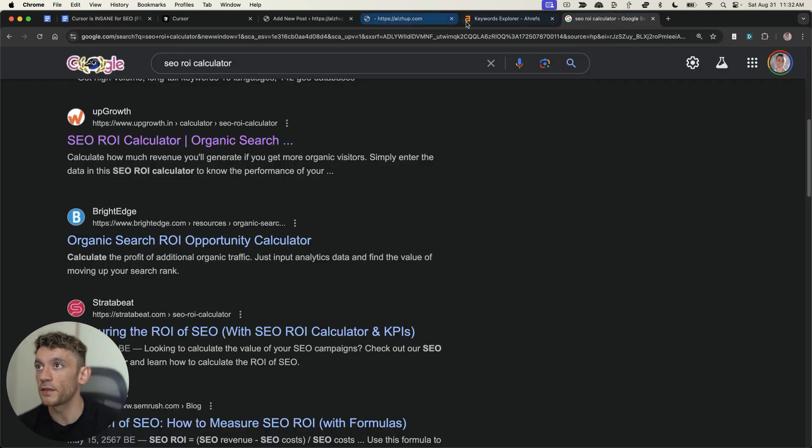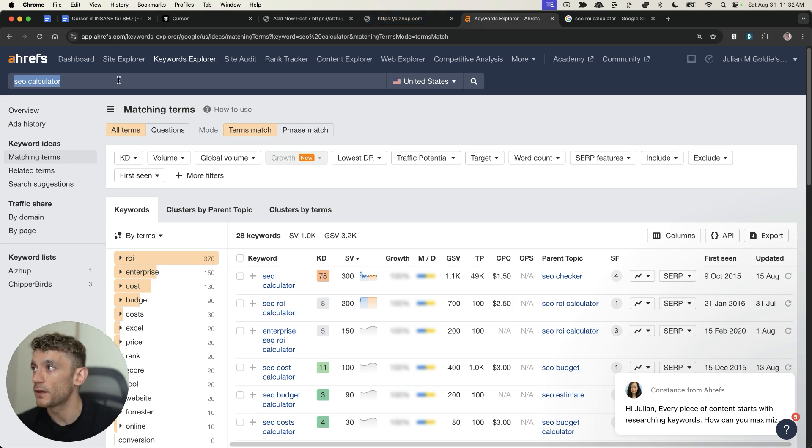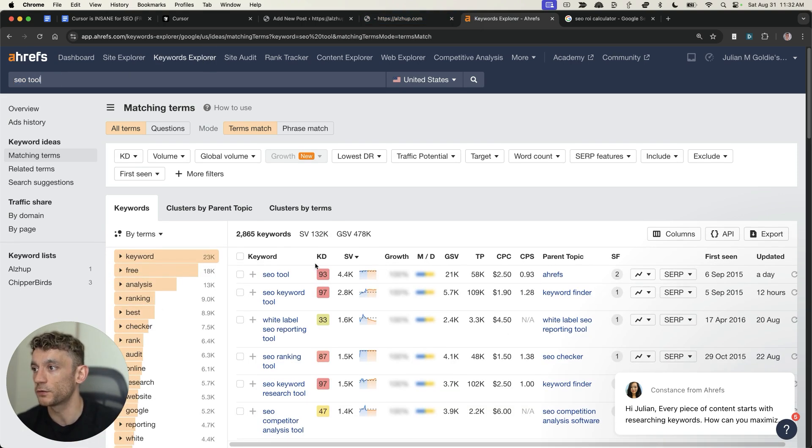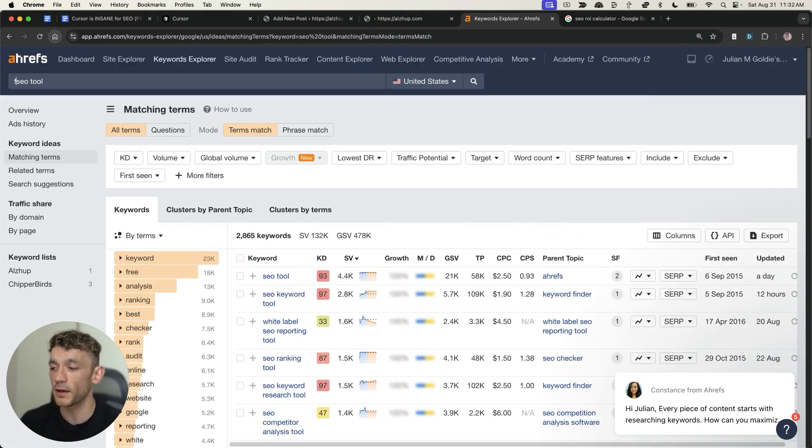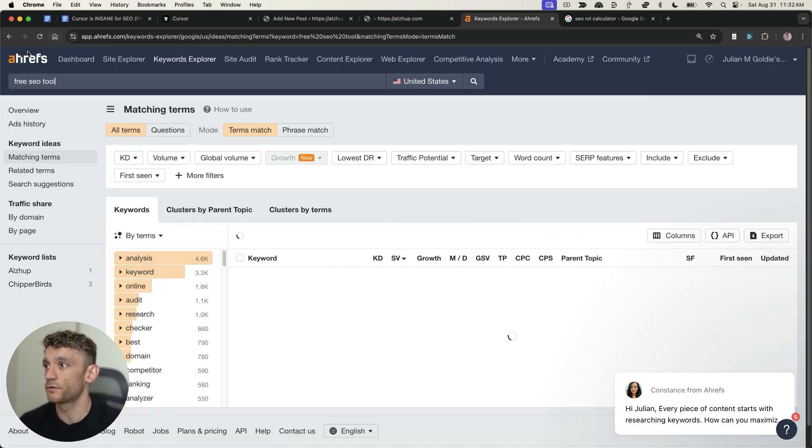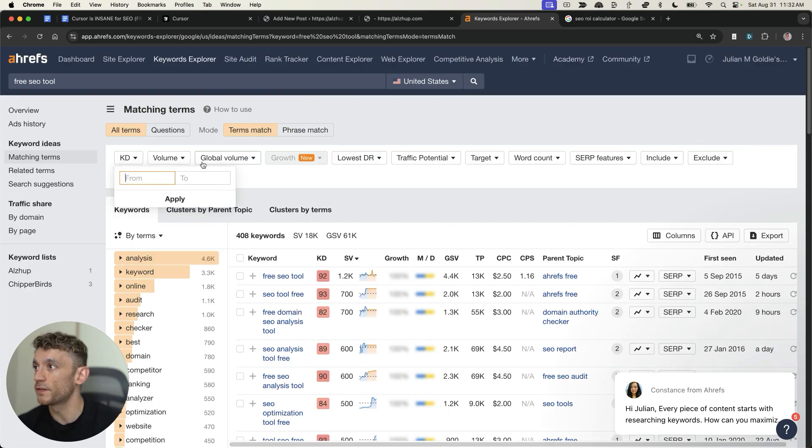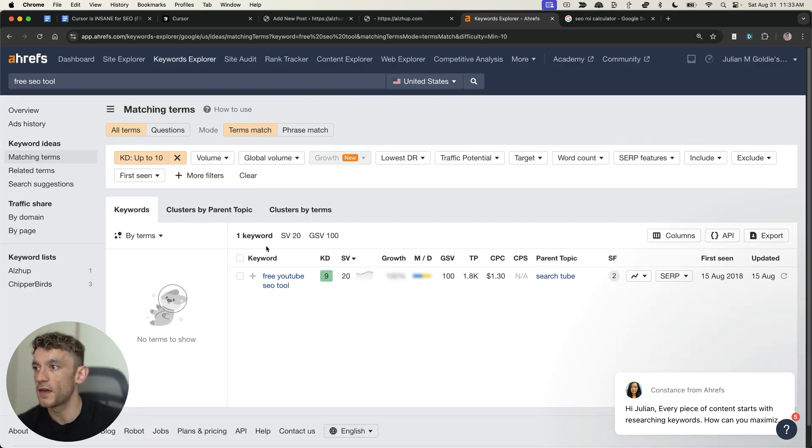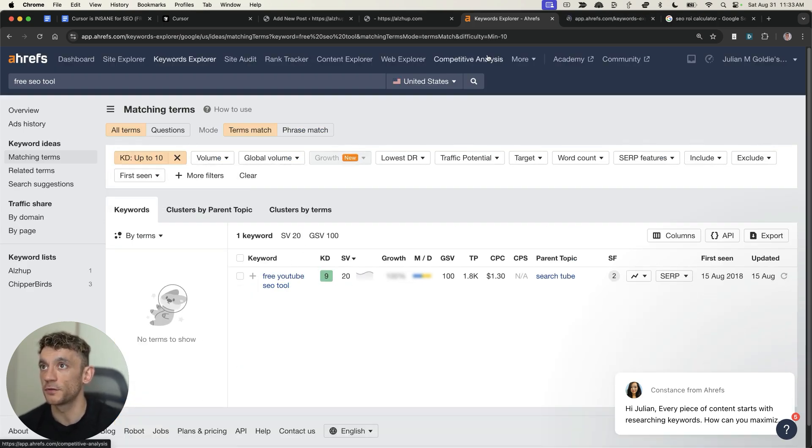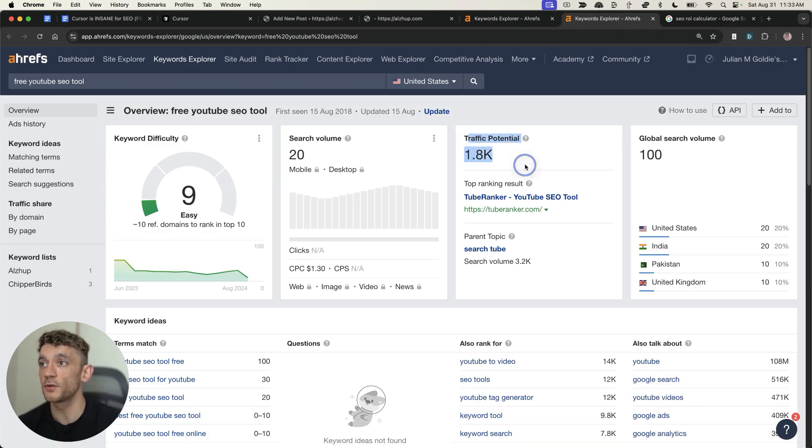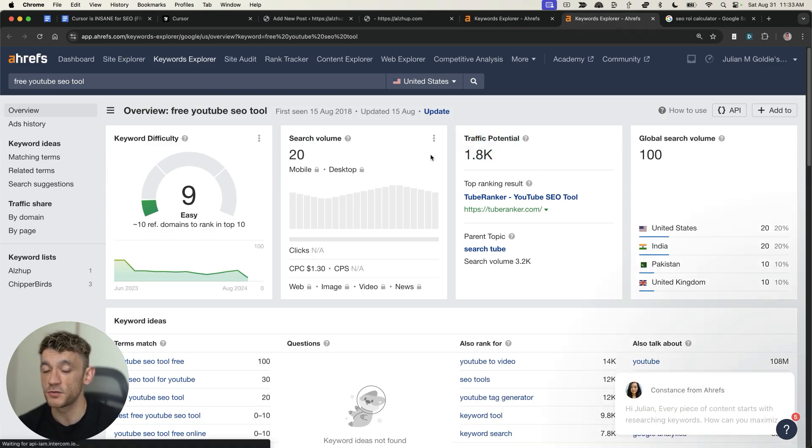The other thing that you can do is it doesn't have to be calculator, right? So, for example, it could be like SEO tool. Even better, you can put in, for example, free SEO tool, filter down to KD10. And then, for example, like free YouTube SEO tool is a much easier keyword that still gets good traffic potential.